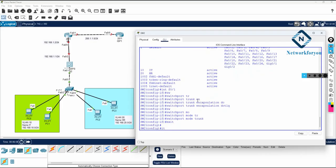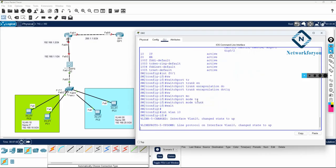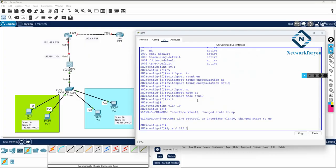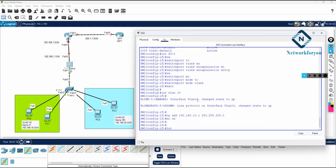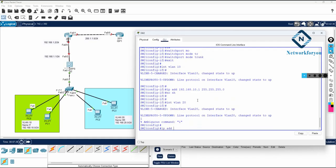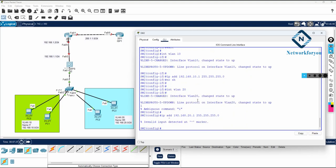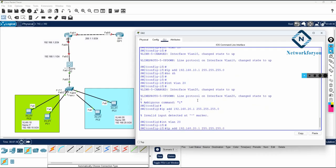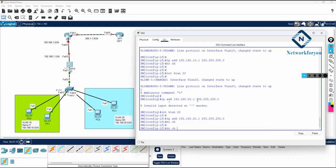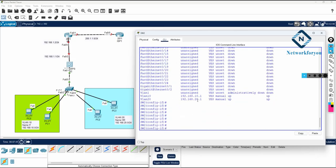Now I will do the SVI configuration. I write interface vlan 10, then ip address 192.168.10.1 255.255.255.0 and no shutdown. Then for inter-VLAN on VLAN 20, I write interface vlan 20, ip address 192.168.20.1 255.255.255.0 and no shutdown. If you write do show ip interface brief you can see the gateway addresses we assigned.